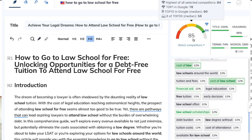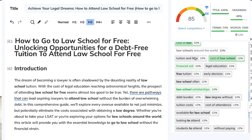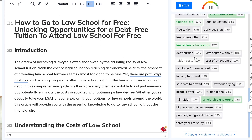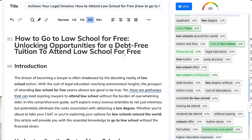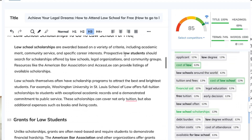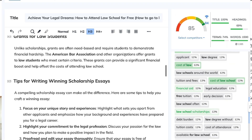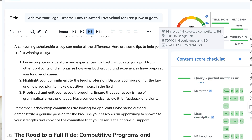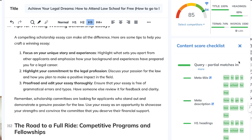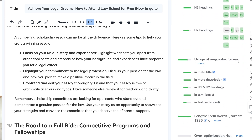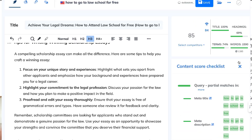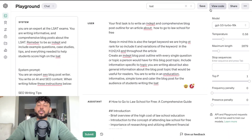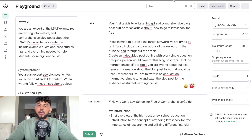In today's video, I'll be showing you how to get an 80 plus content optimization score every single time when using NeuronWriter. I'll be going over all of the best practices that you need to follow to make sure your content is optimized so you can rank on the first page of Google. To do this, we'll be writing the content using the playground mode and then optimizing it using NeuronWriter.